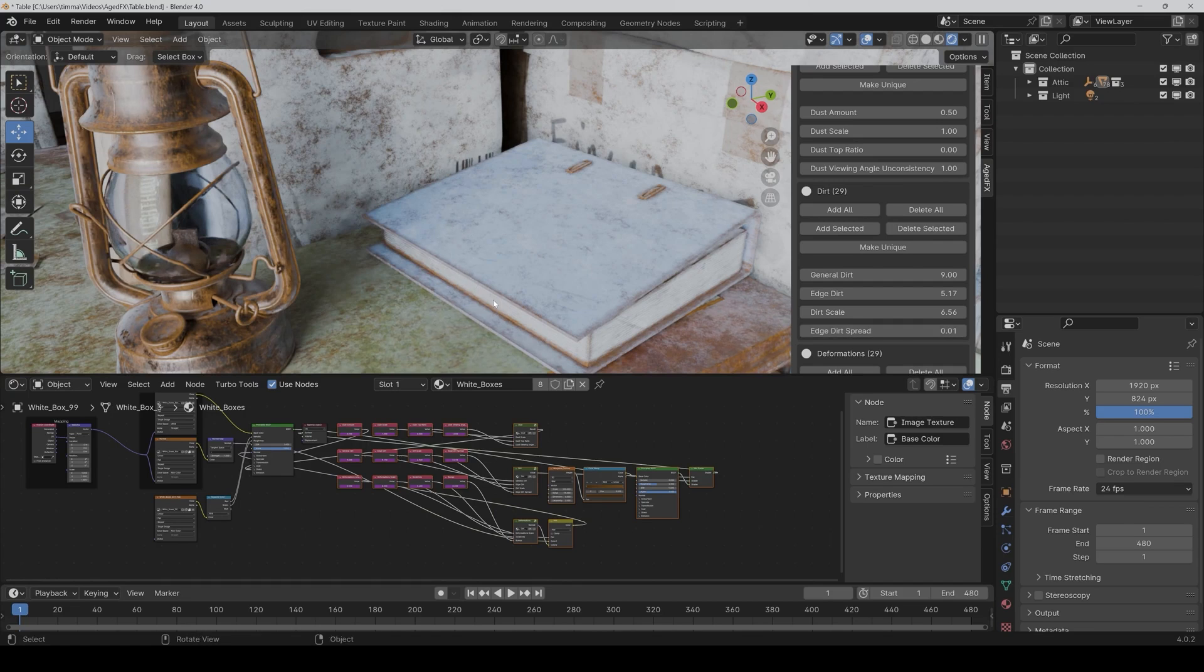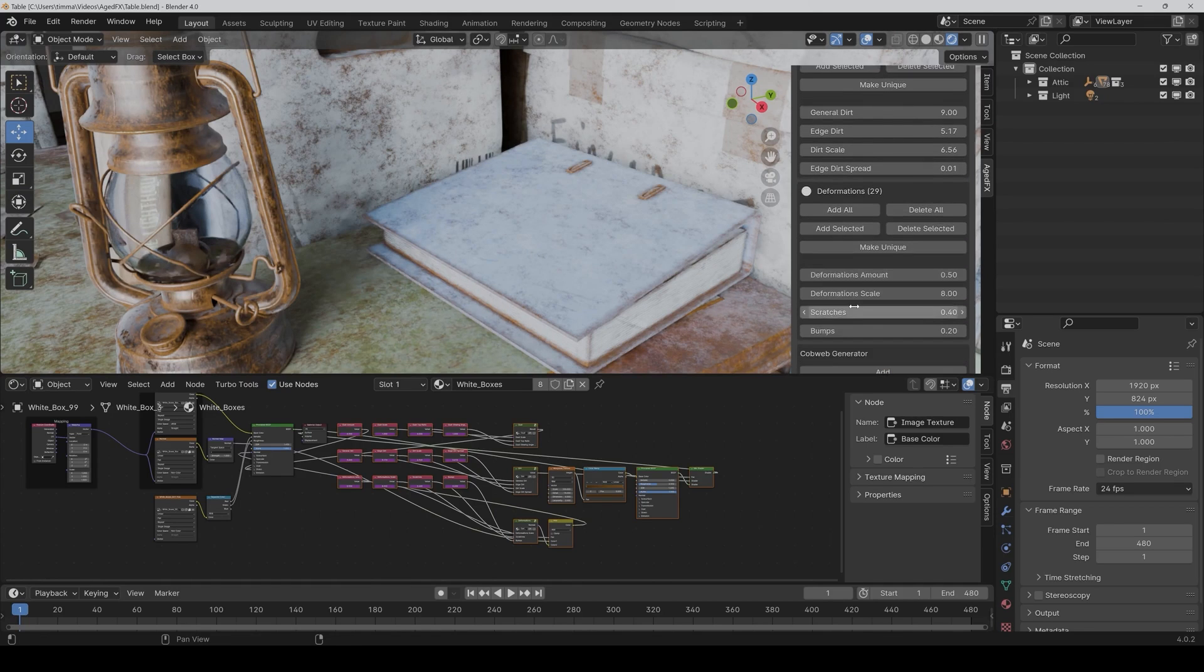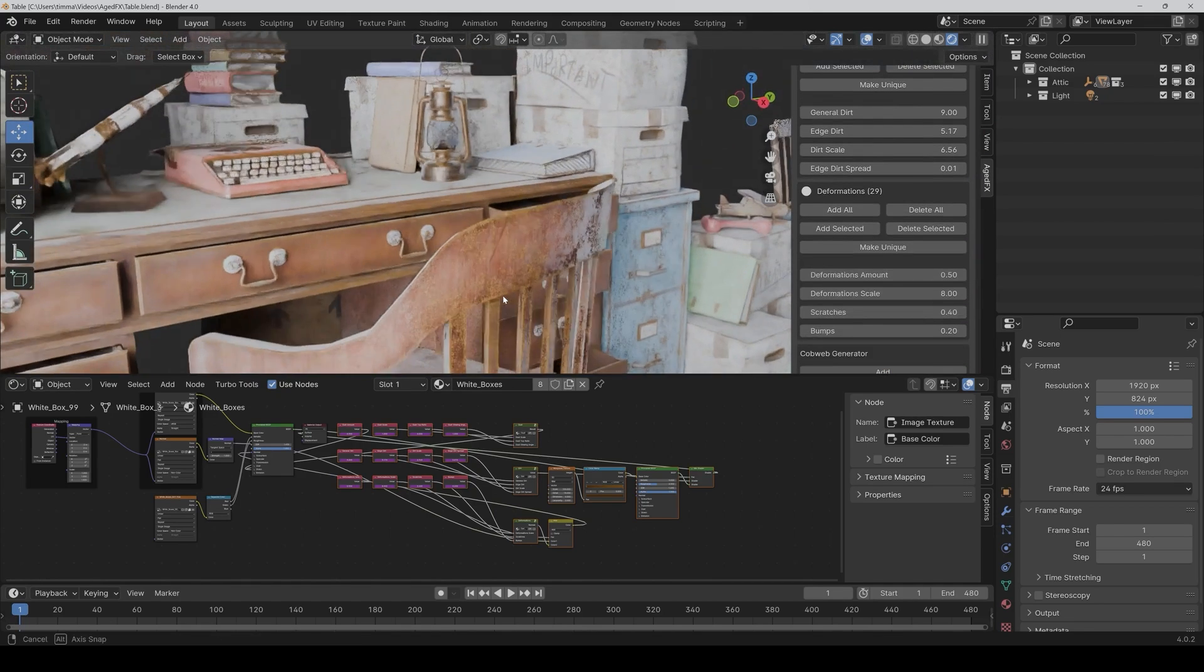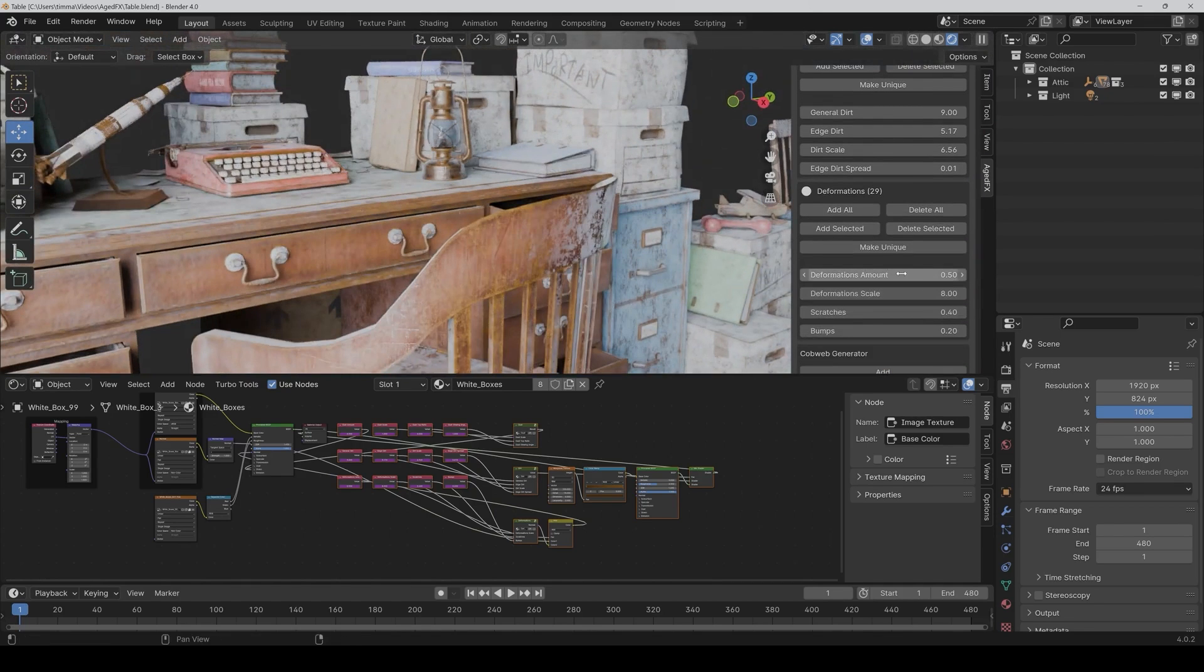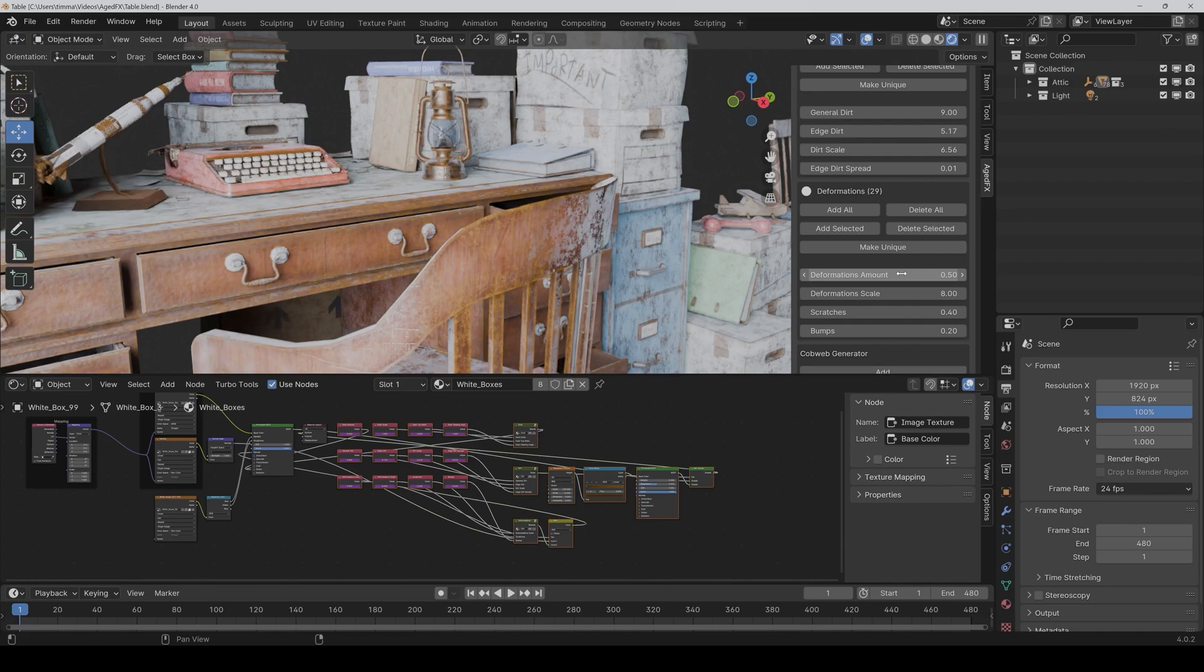I mean everything. You can use nodes for edge wear, adding scratches, adding dynamic dust on top of the object, and so much more.